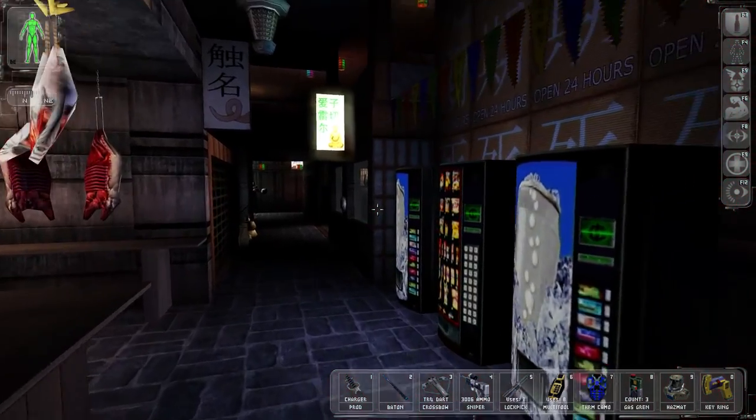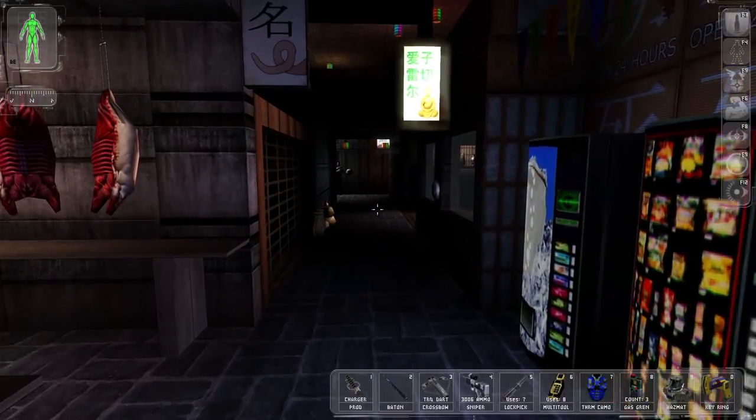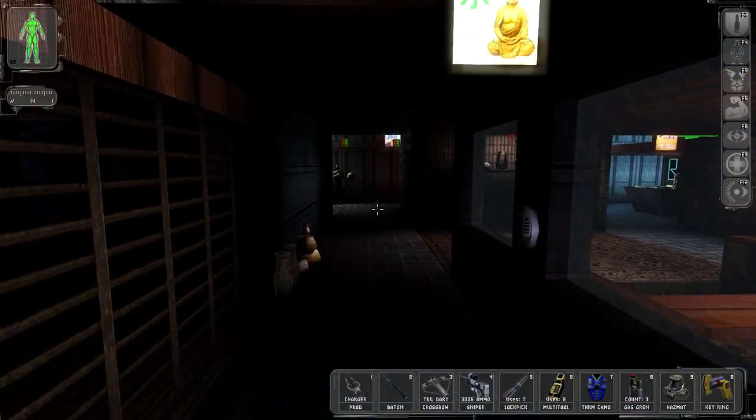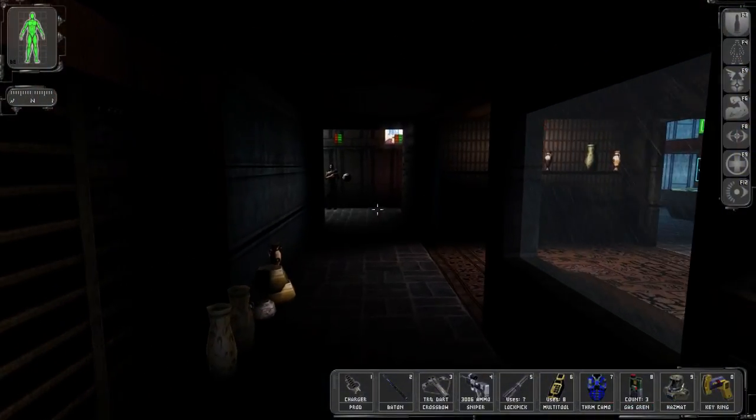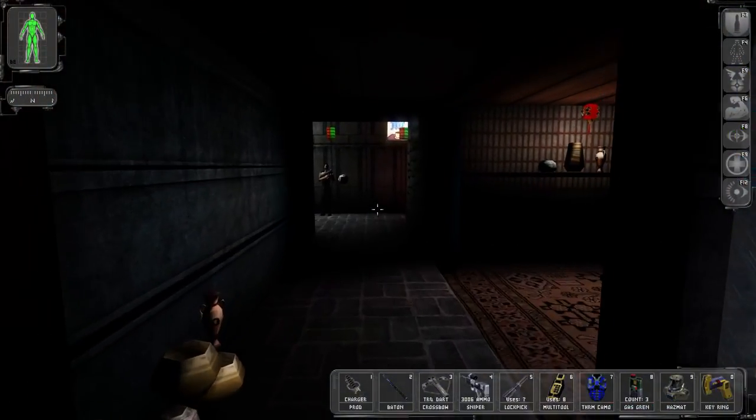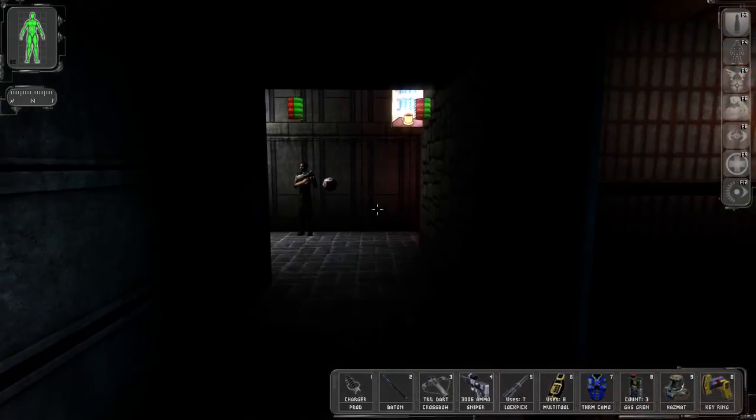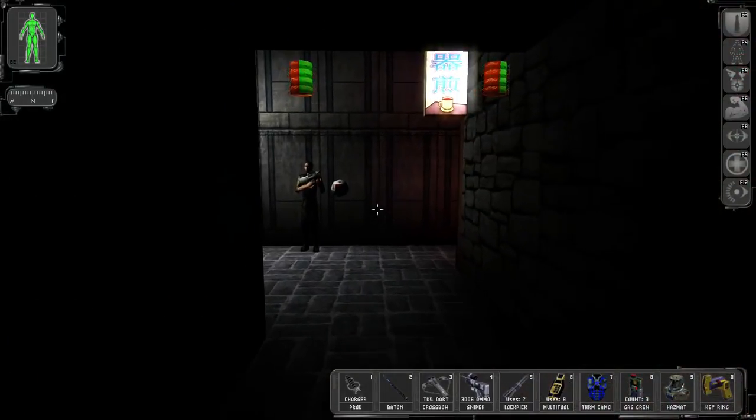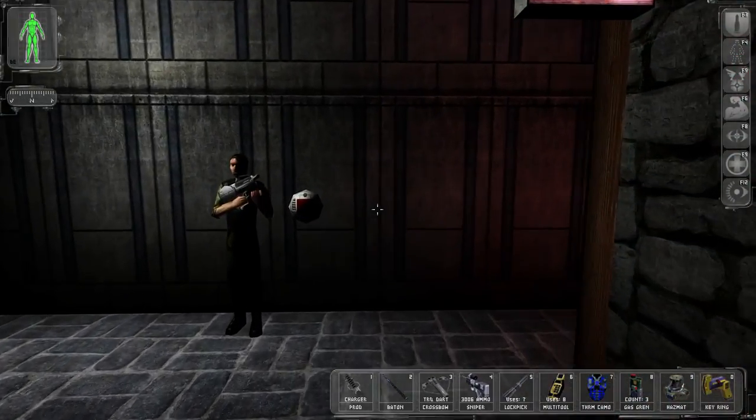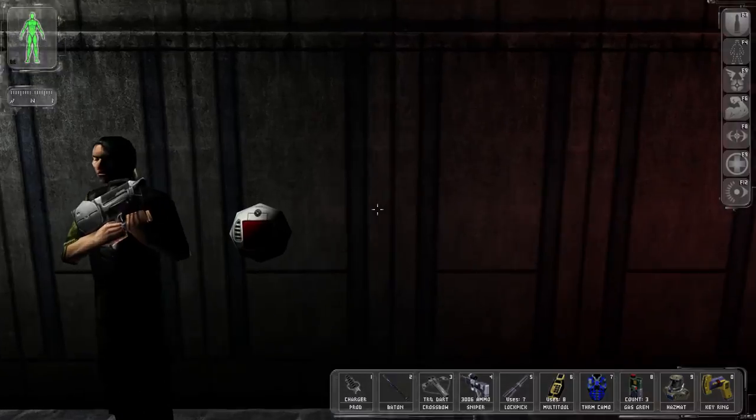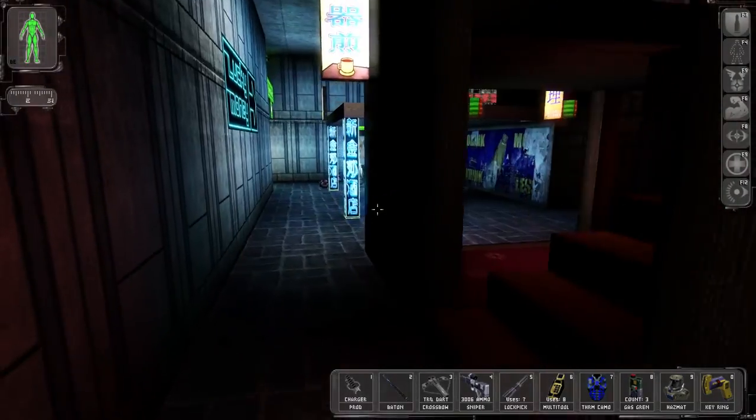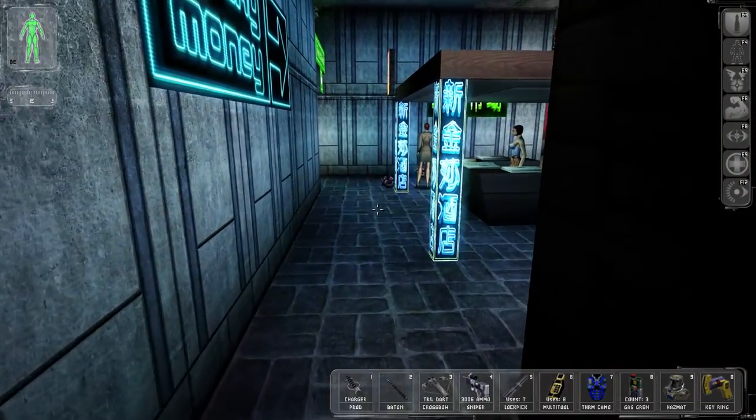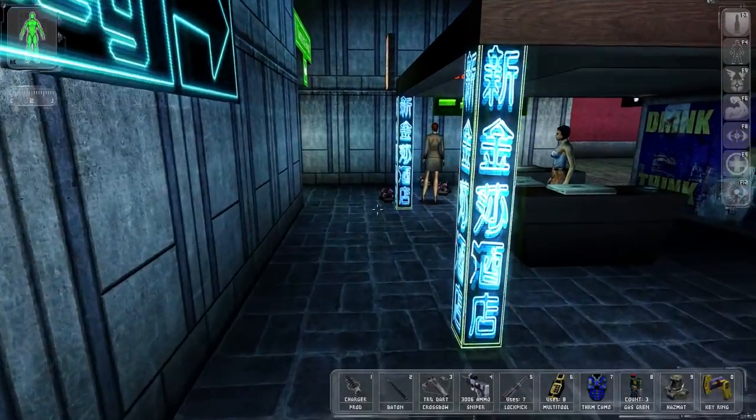I did play through Deus Ex to completion when I was really young, but it was so long ago I don't remember it at all. So it's basically as if I've never played it before. I didn't come back into it with warm, happy memories.